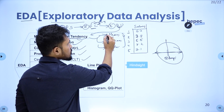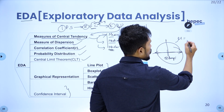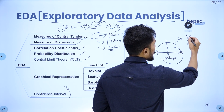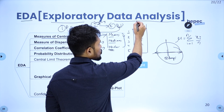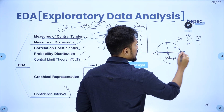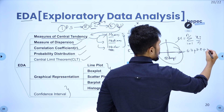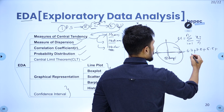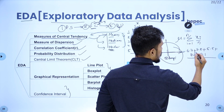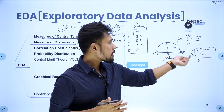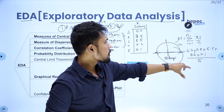In measures of central tendency we have three types: mean, median, and mode. Mean is denoted by the symbol mu, and the formula is: mu equals the summation of xi divided by n. So for our salary data, mean equals 6.7 plus 7.8 plus 5.5 plus 8.2 plus 7.1, divided by 5. That is how you calculate the mean value.